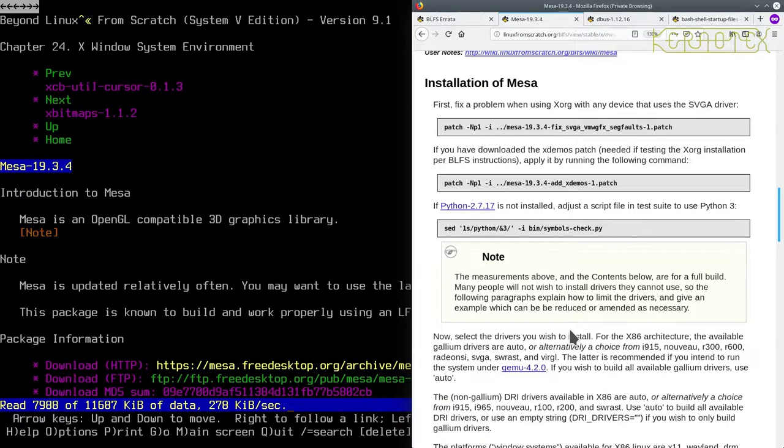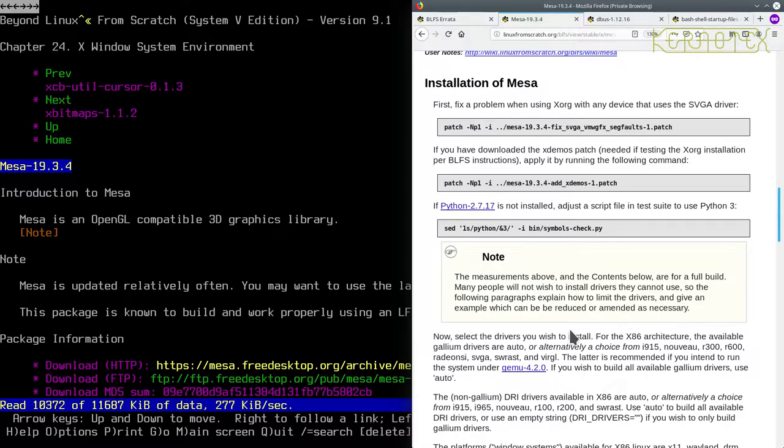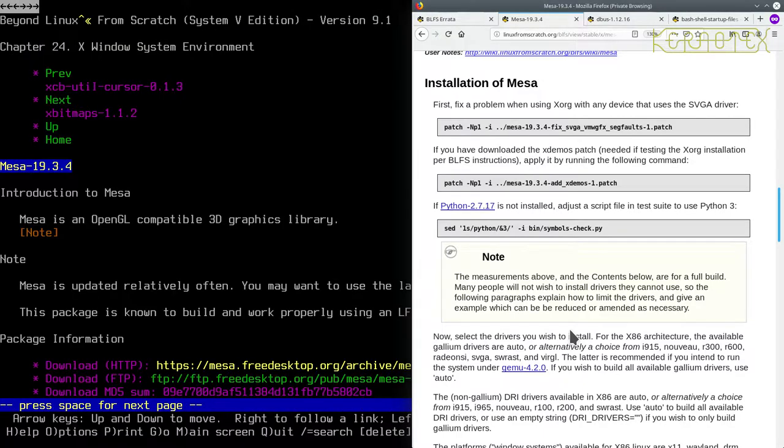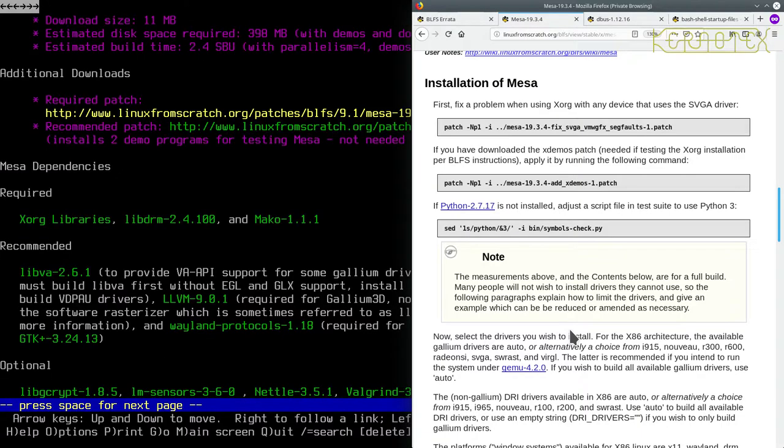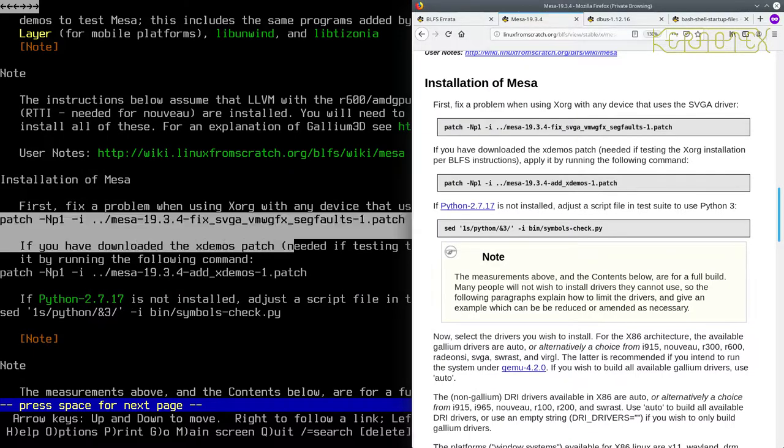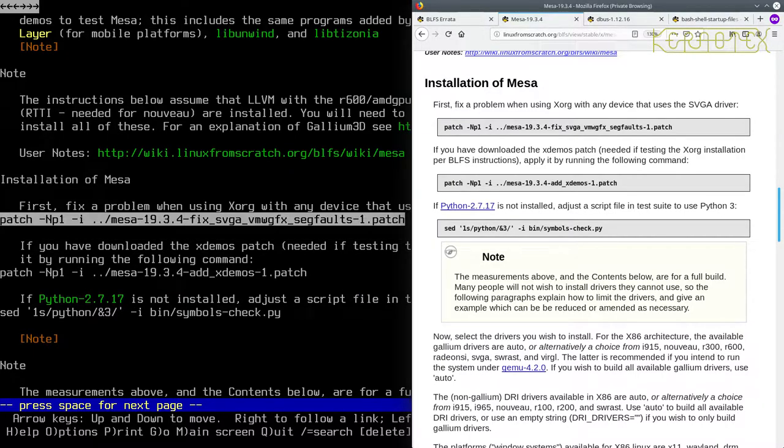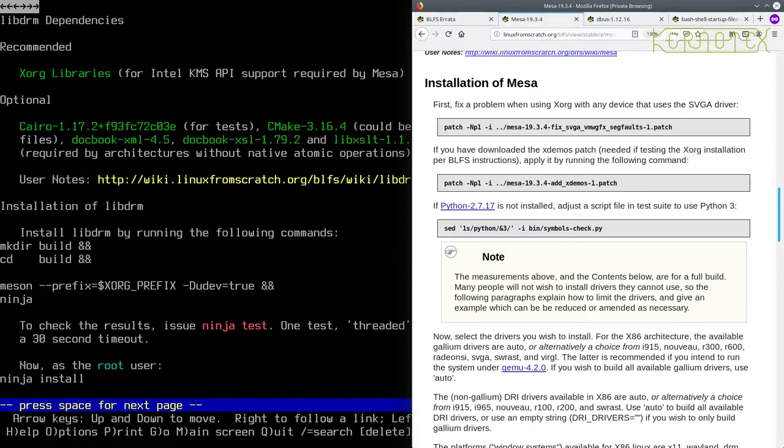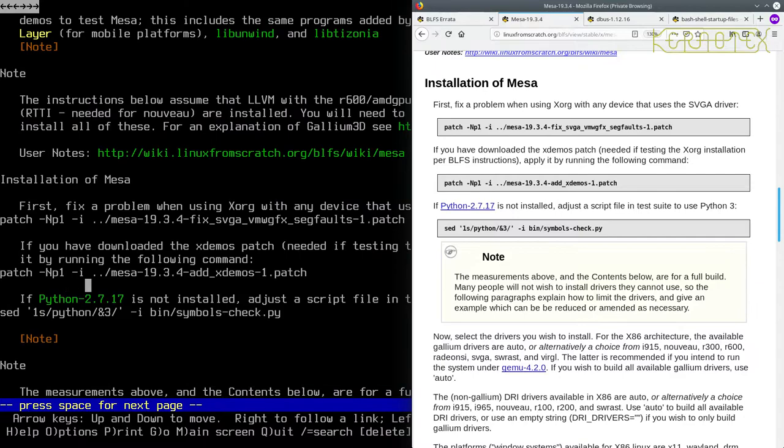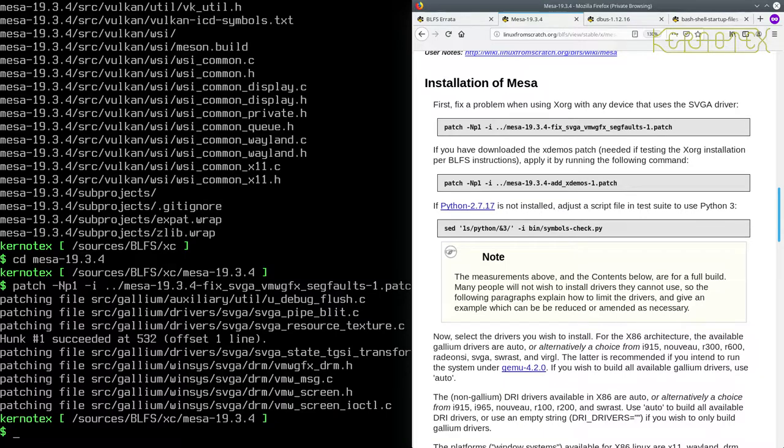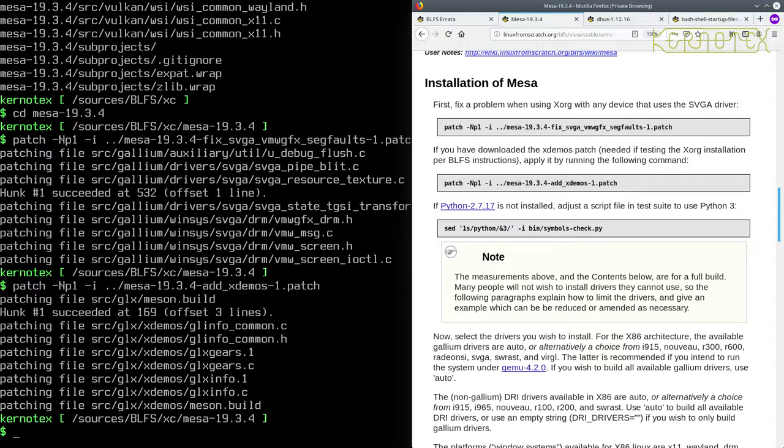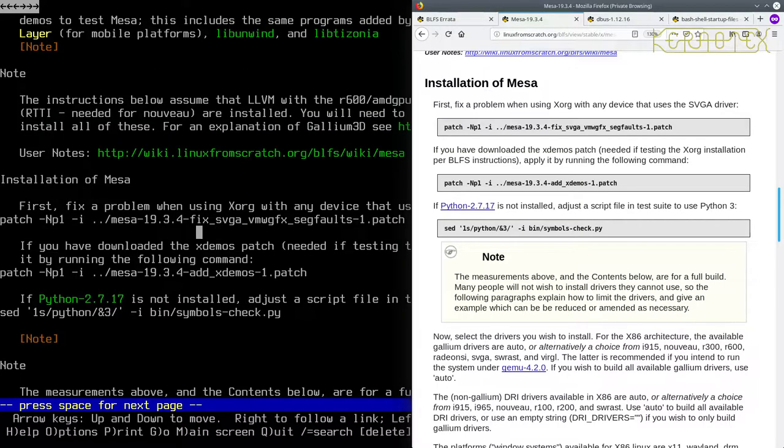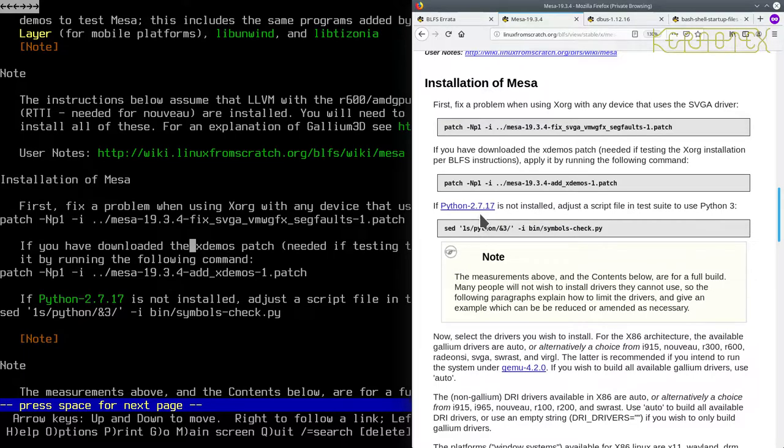And escape is not working. So I'll press escape now. Back arrow works. Yep. So let's do the first patch and the second. It says if Python 2.7 is not installed, adjust the script file and test suite to use Python 3. We've got Python 2.7 installed. The measurements above and the contents below are for a full build. Many people do not wish to install drivers they cannot use.